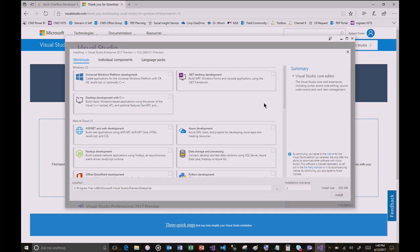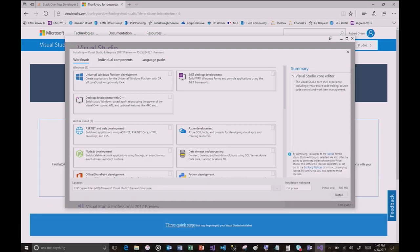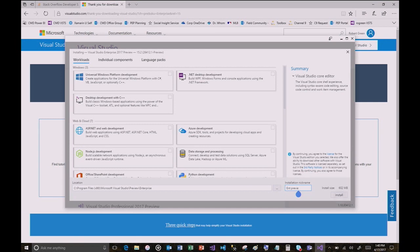I want to draw your attention to one cool little field we added: it's called the nickname field. If you don't change the nickname field, it just says 'two' — it doesn't tell you what it actually is. I'm going to type 'Ent Preview.' We limit it to 10 characters.